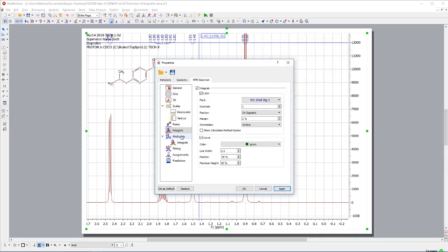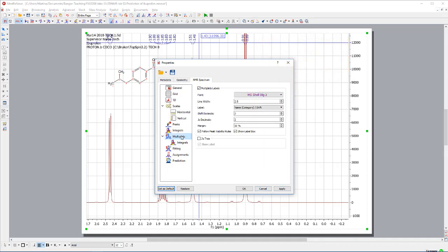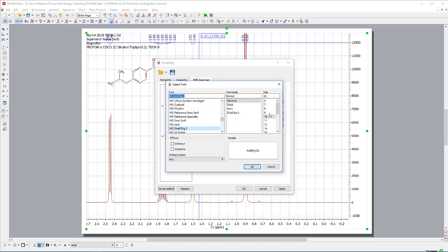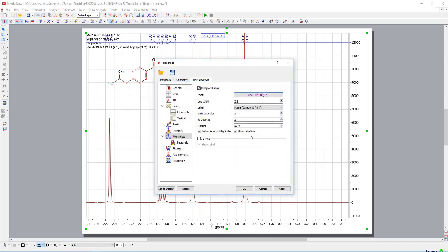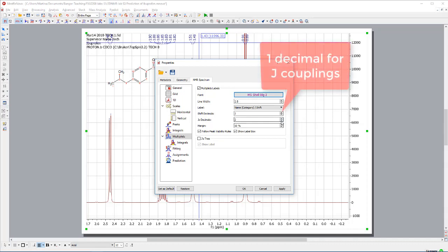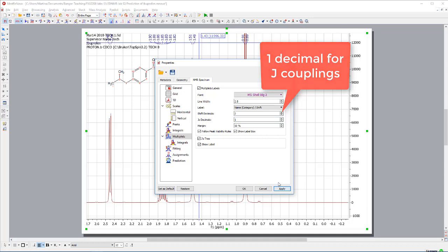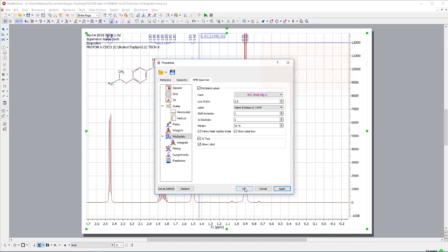And if I want to do multiplets, do exactly the same thing. Select font. It's already on 10. That's good. And for the multiplets again, I need two decimals for the shift. And for the J couplings, I'm absolutely happy with only one. And maybe I want to see the J trees as well. Apply. But this should be fairly okay.